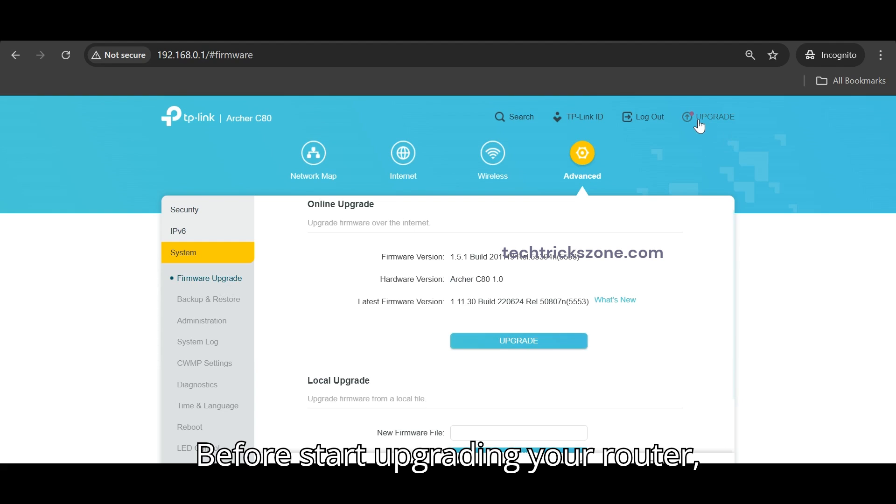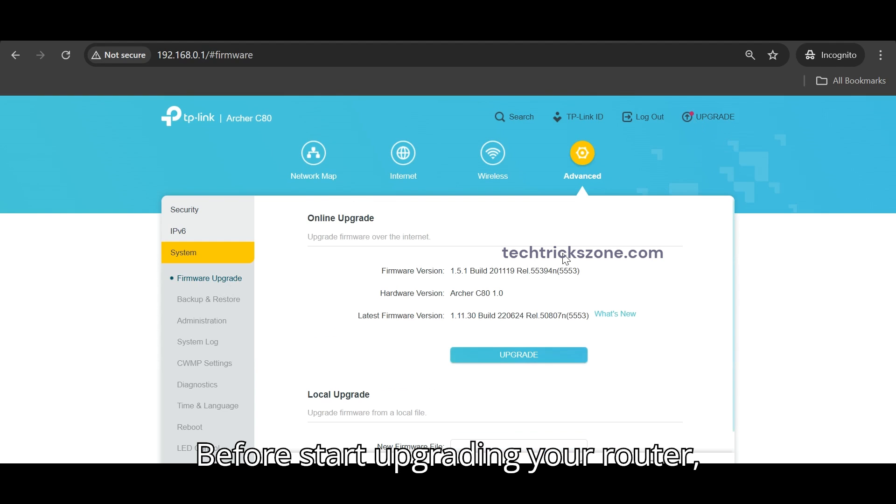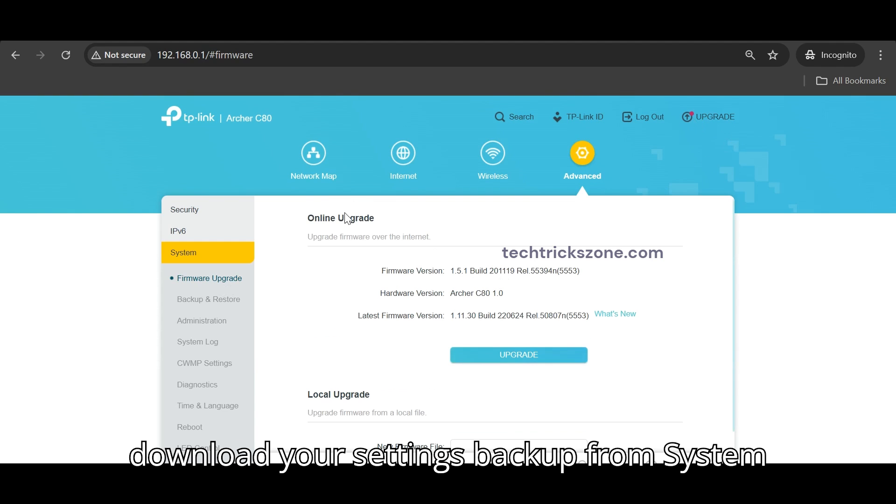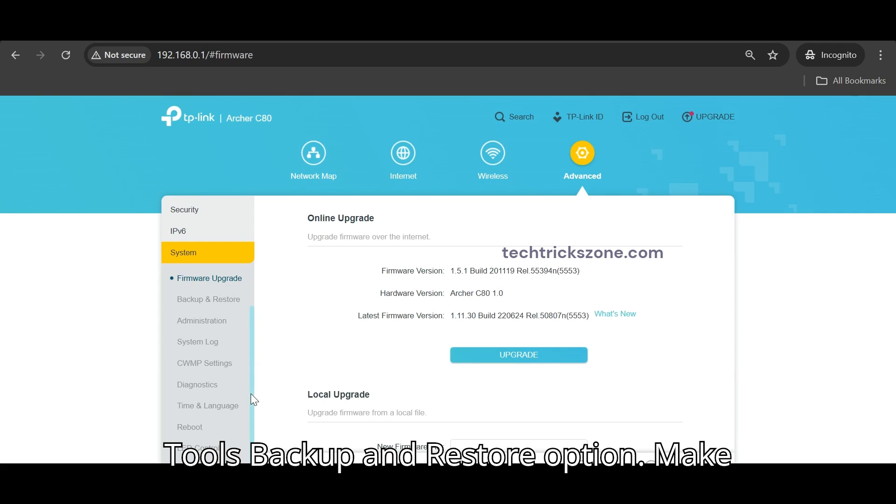Note, before start upgrading your router, download your Settings Backup from System Tools Backup and Restore option.